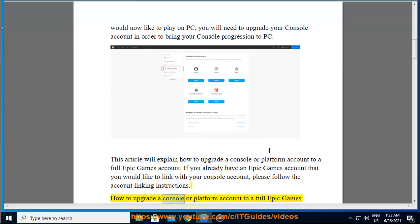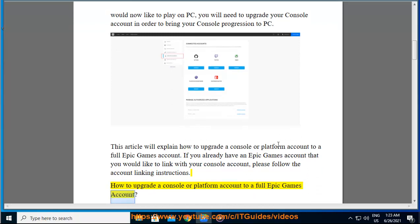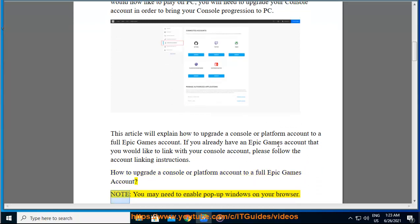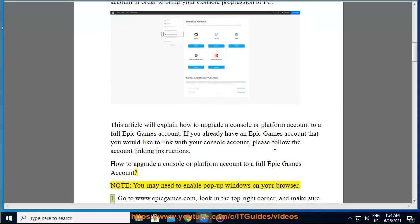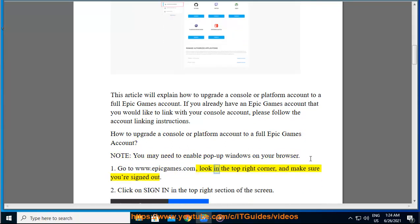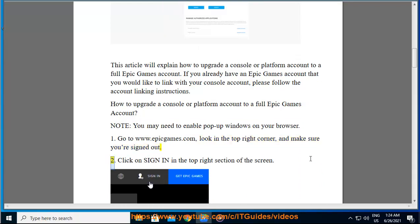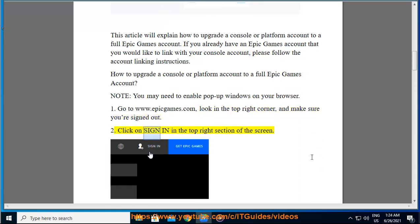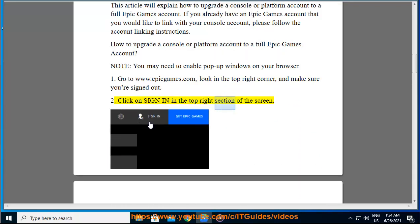How to upgrade a console or platform account to a full Epic Games account. Note, you may need to enable pop-up windows on your browser. 1. Go to www.epicgames.com. Look in the top right corner and make sure you're signed out. 2. Click on Sign In in the top right section of the screen.